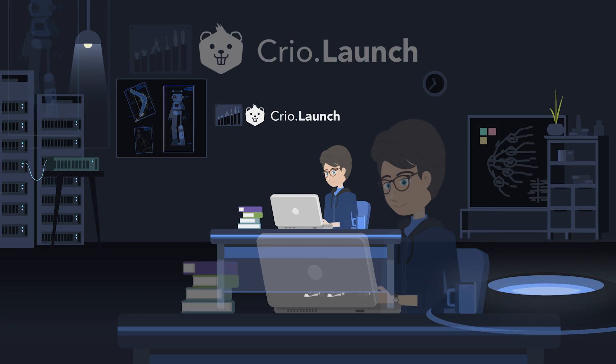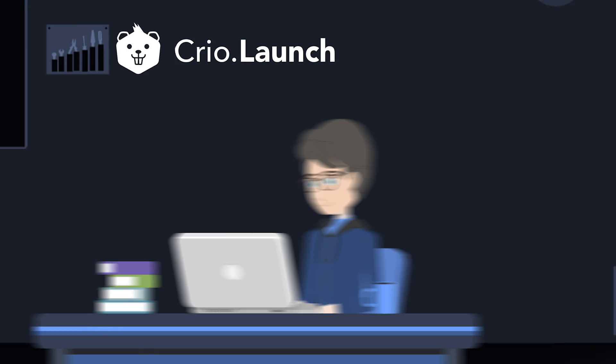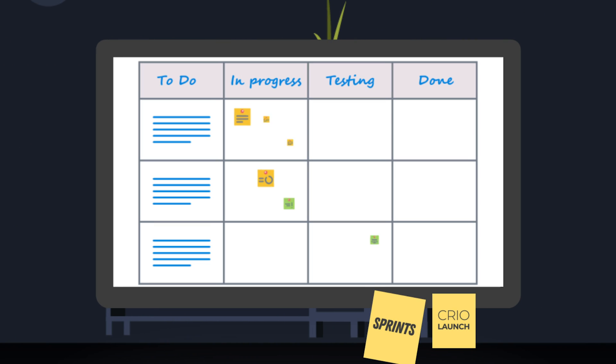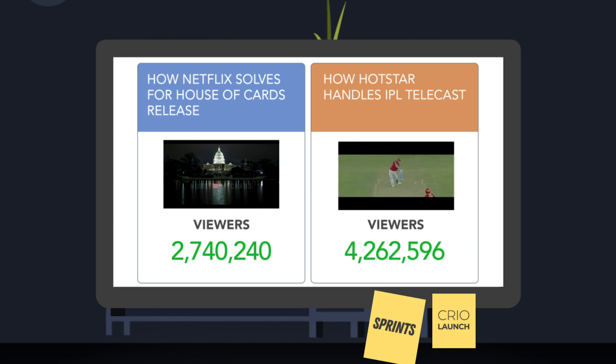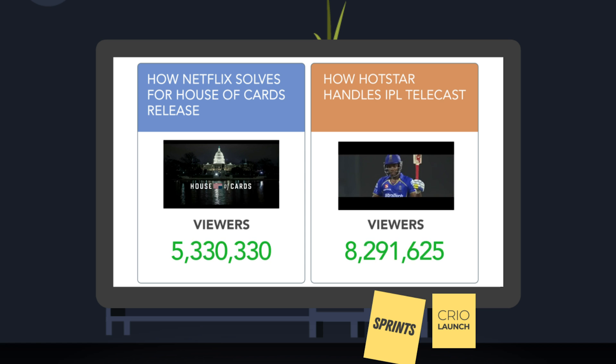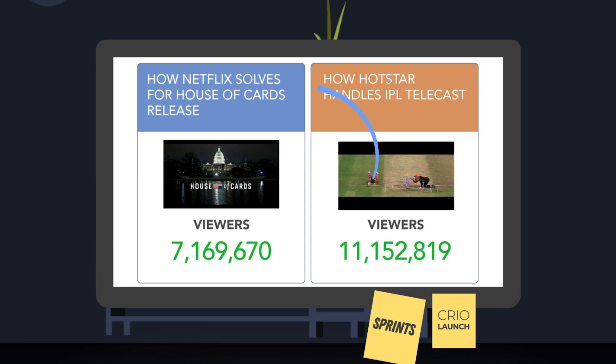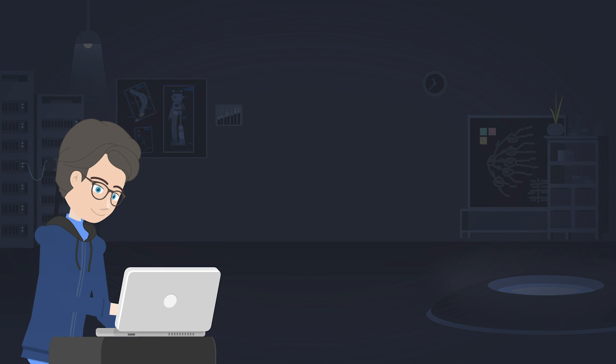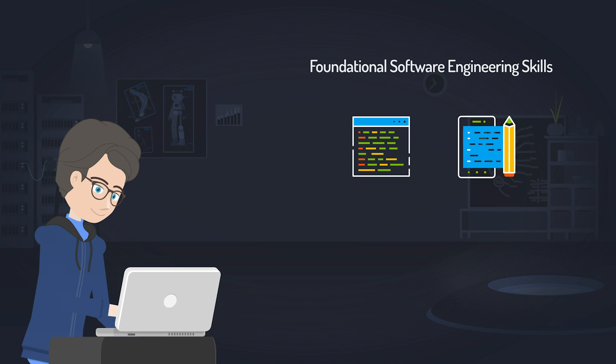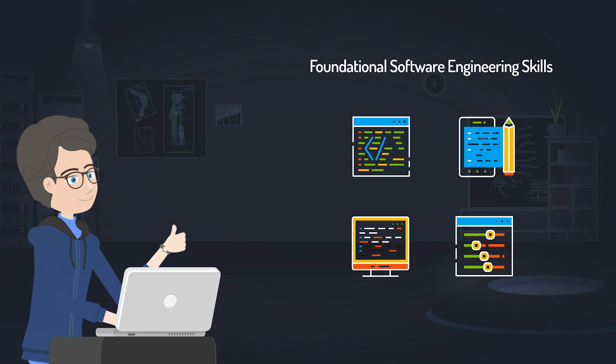In Cryo Launch, you build real products through well-planned sprints and address scenarios that engineers face when building tech products. Upon doing so, you pick up foundational software engineering skills, the applied way.